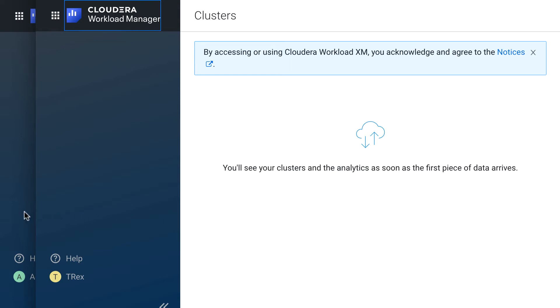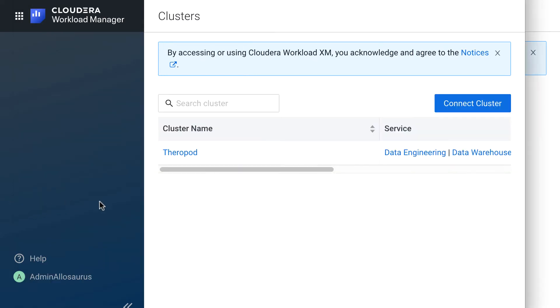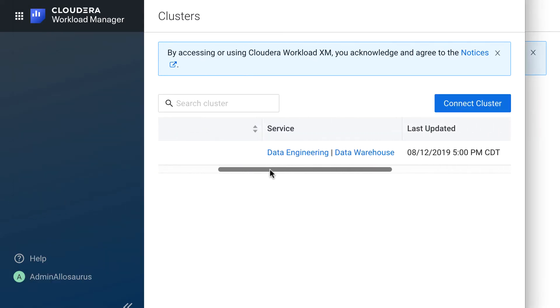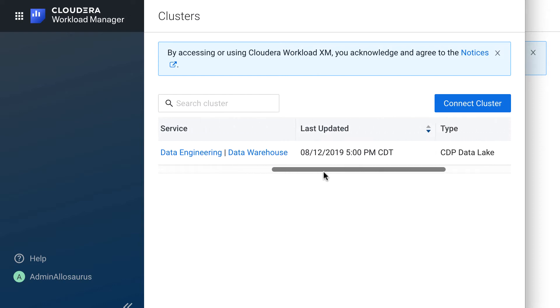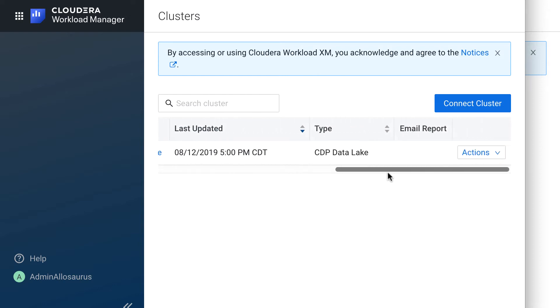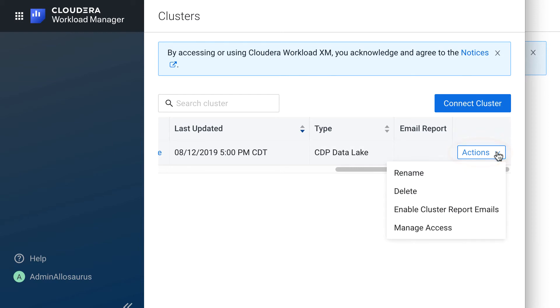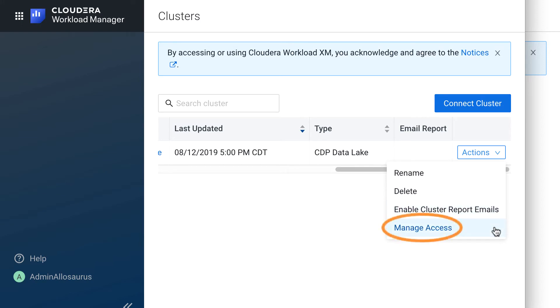Back in Admin Allosaurus's window, I can scroll to the right here to the Actions drop-down menu. Because Admin Allosaurus is a power user, he can rename the cluster, delete the cluster, enable cluster report emails, and most importantly, manage access to the cluster, which is what we're going to select.